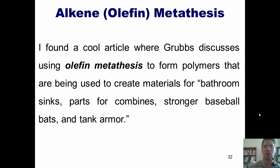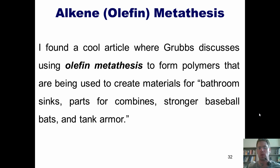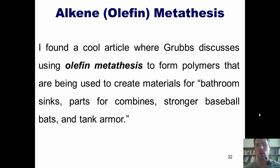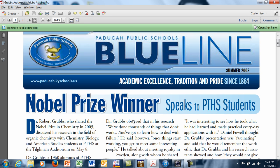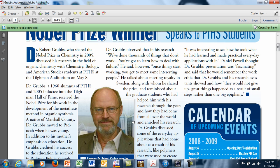I found a really cool article where Grubbs discusses using olefin metathesis to form polymers that are being used to create materials for bathroom sinks, parts for combines, stronger baseball bats, and even tank armor. Here's the article, which I found online, and it originates from a Paducah Public Schools publication entitled Blue Line. It highlights some of the words shared by Dr. Robert Grubbs, the Nobel laureate who shared the 2005 Nobel Prize in chemistry for his contribution to the world of olefin metathesis.